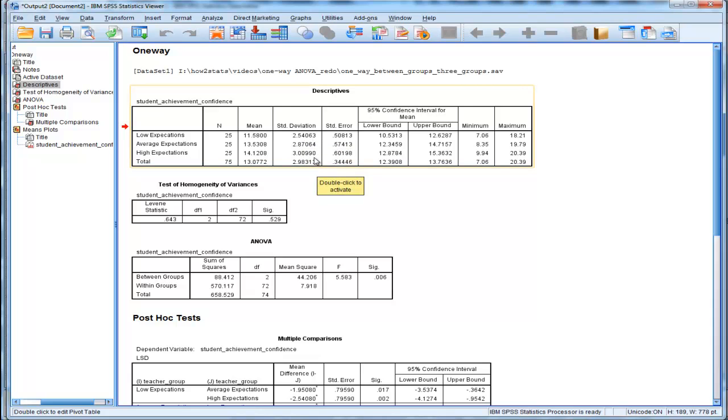I'll show you a quick way of getting the variances for each group in a separate video that I'm going to call Standard Deviation Variance Range.